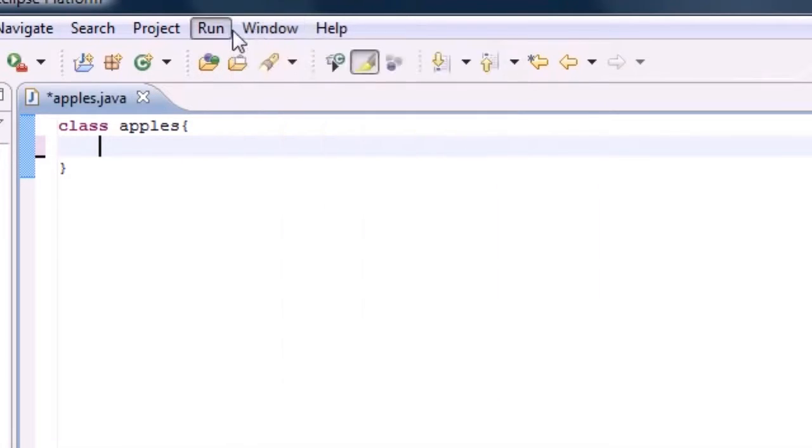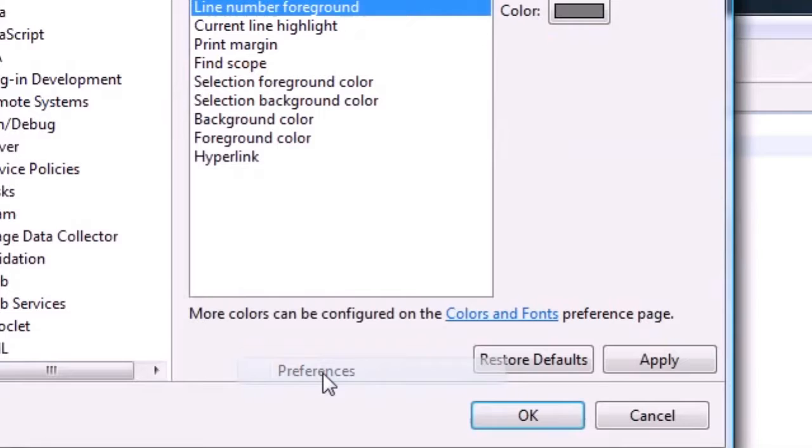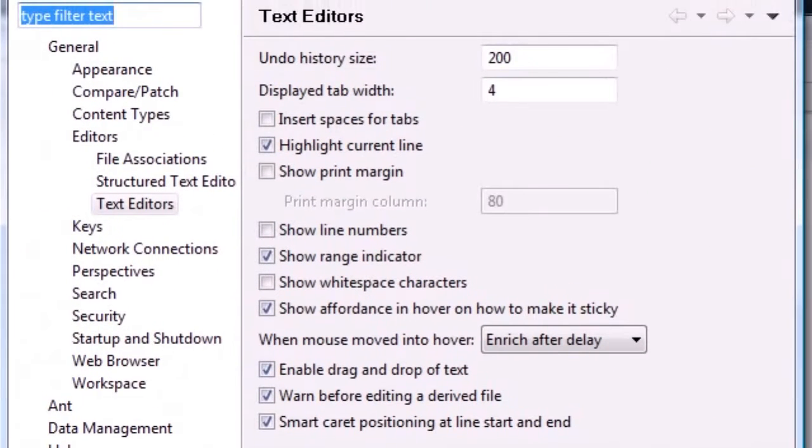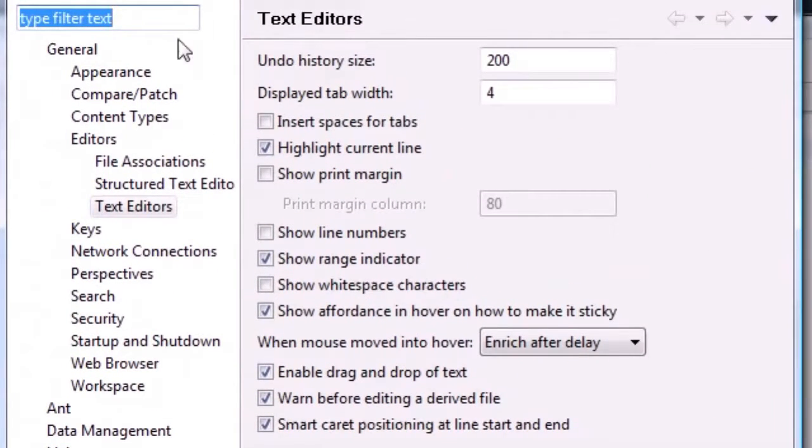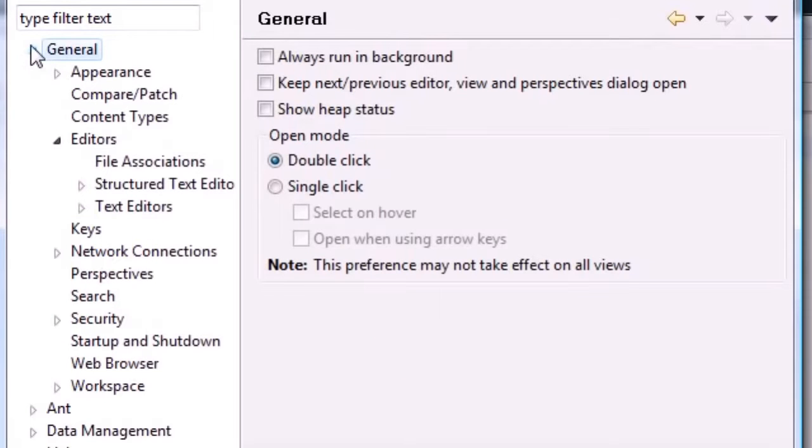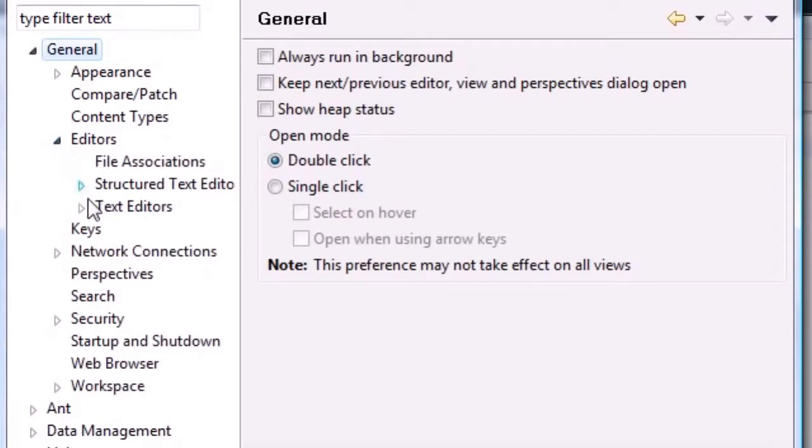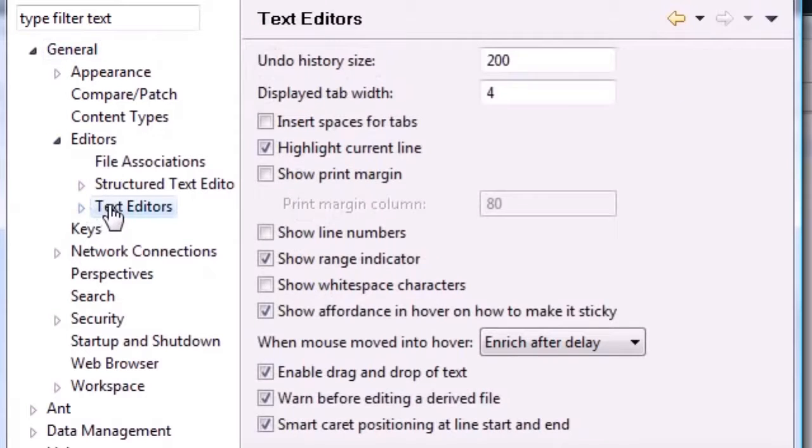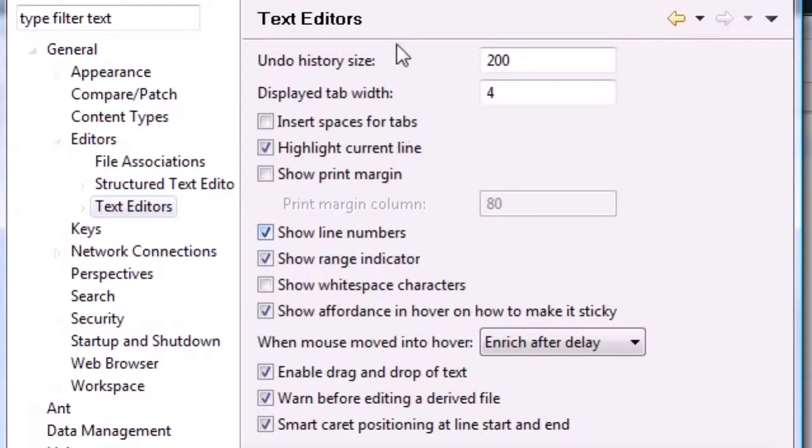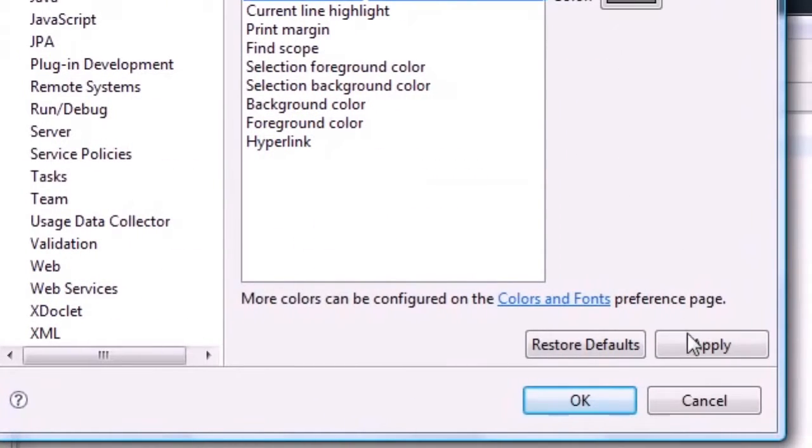In your window tab at the top, go ahead and click on preferences. Then your preferences tab is going to pop up. Go ahead and expand your general, editors, text editors. Once you click that, it's going to have something that says show line number. Go ahead and click show line number and click apply.